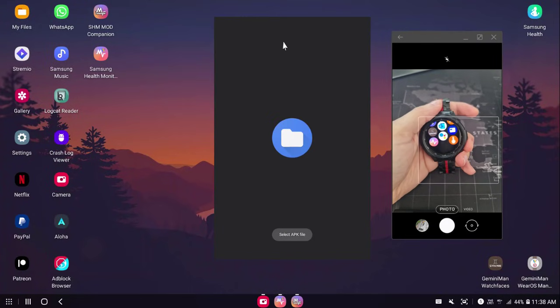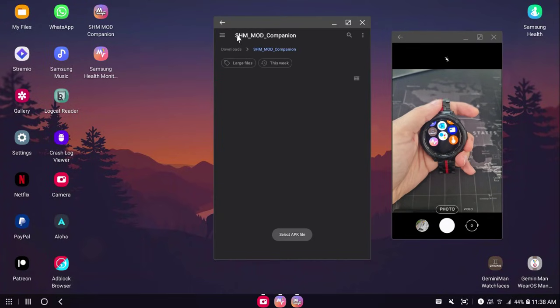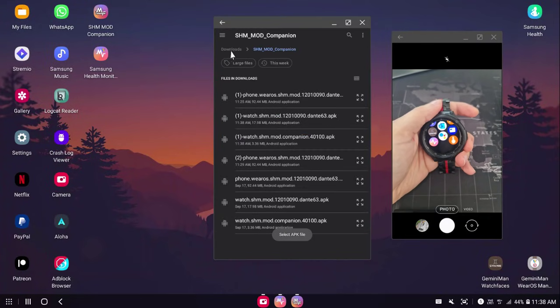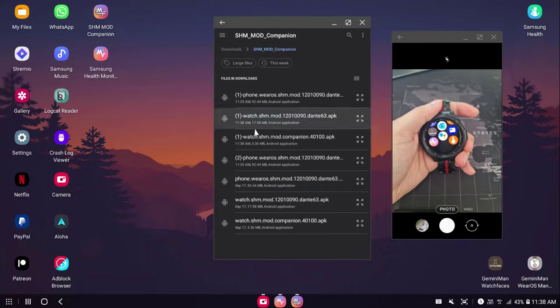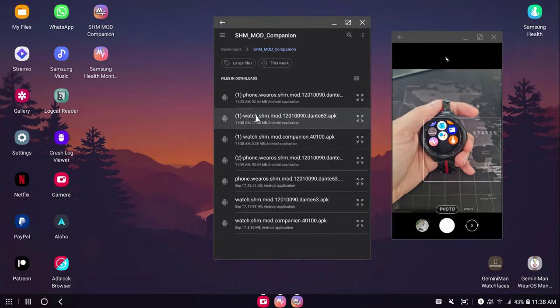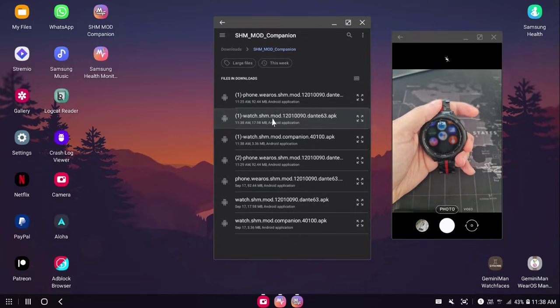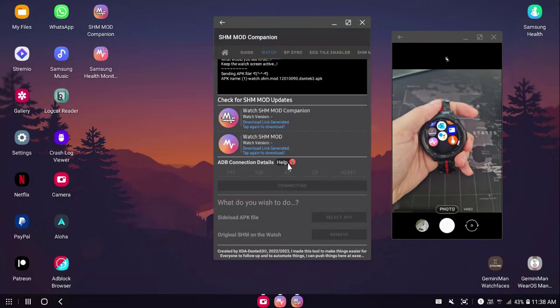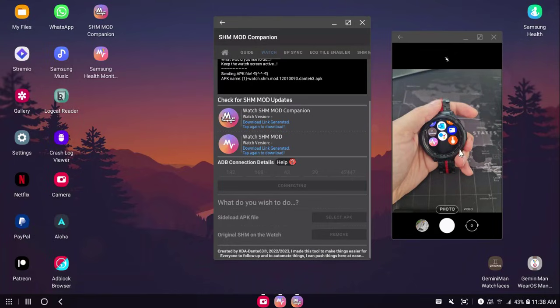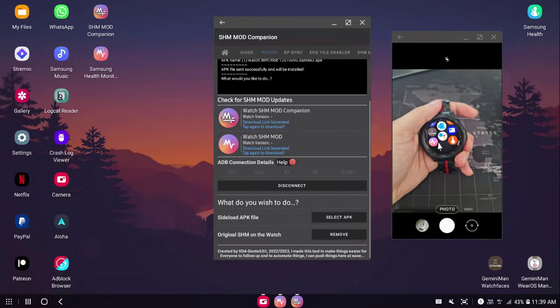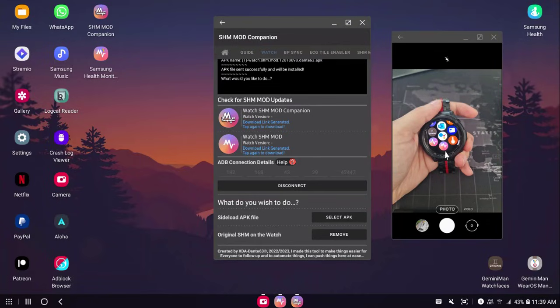It's going to be in your download folder and then SHM Mod companion. You're going to select watch. It has to have watch in its name. This is the watch SHM. I'm sideloading the watch SHM Mod and I should see the icon created right over here. There it is.